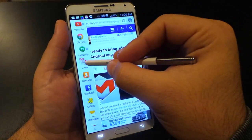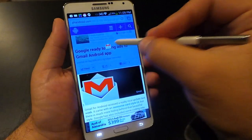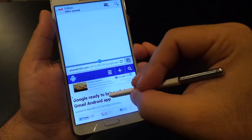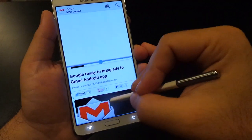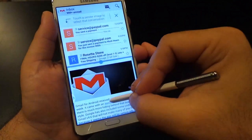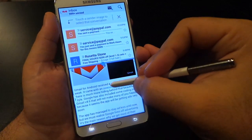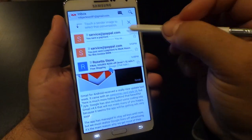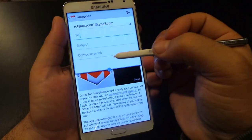Say you want to multitask with Gmail and the web — read an article, maybe send an email about the article you're referring to. That's all you've got to do. Super simple.